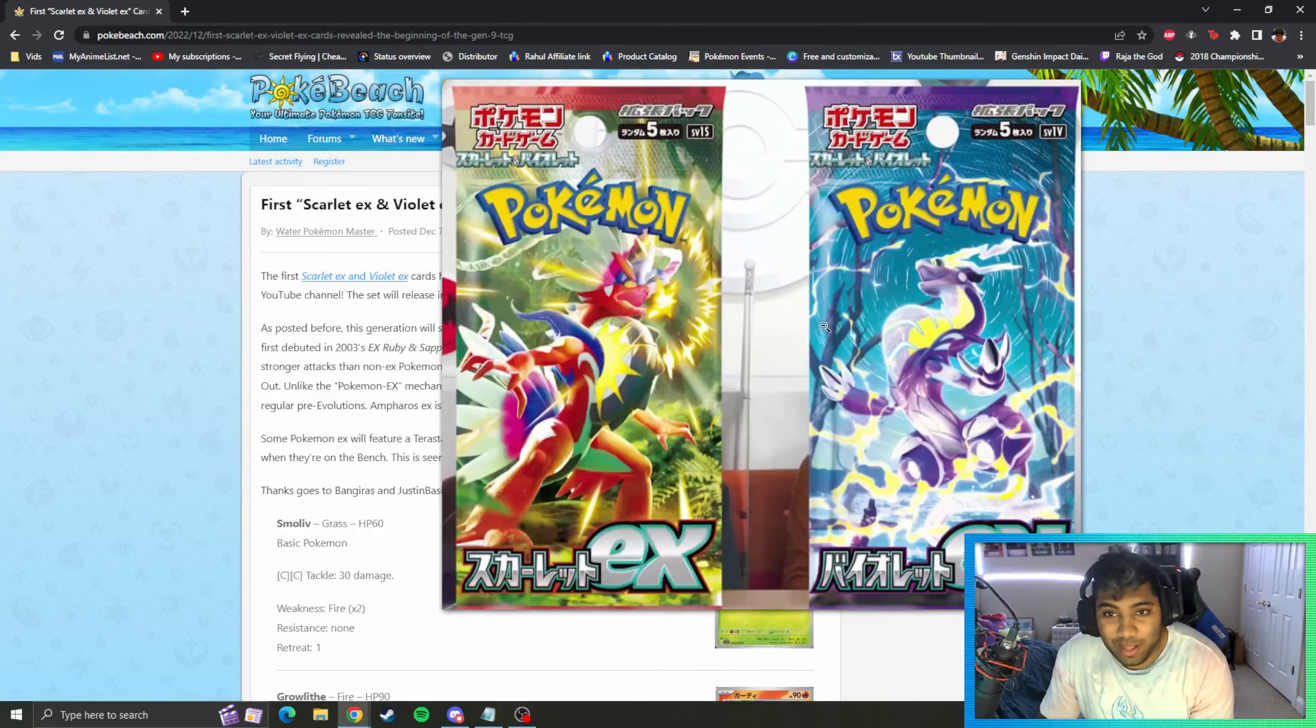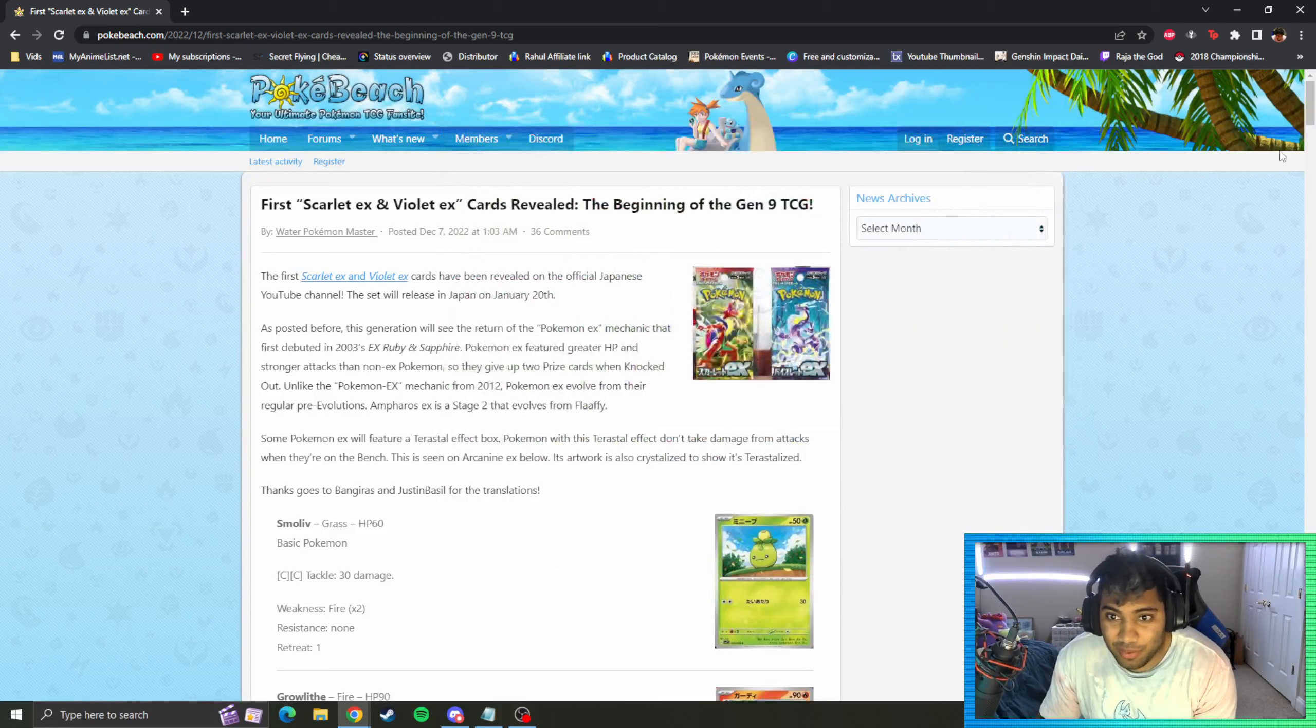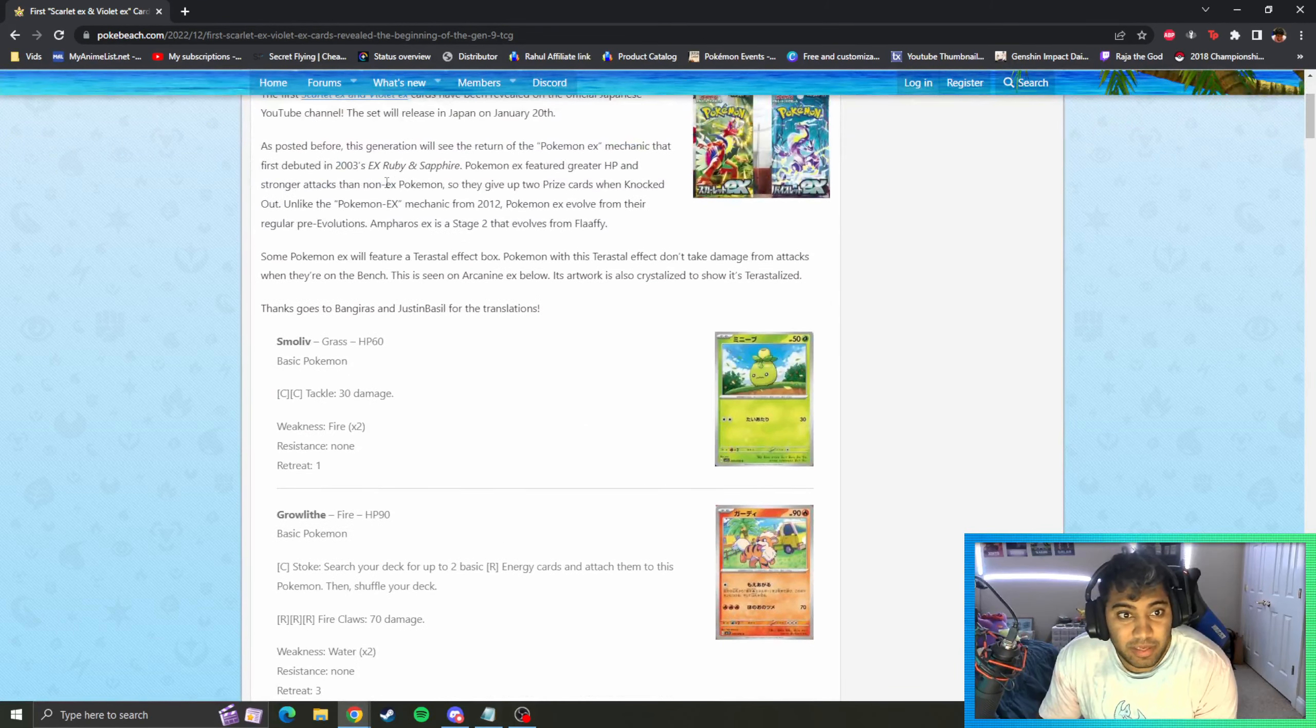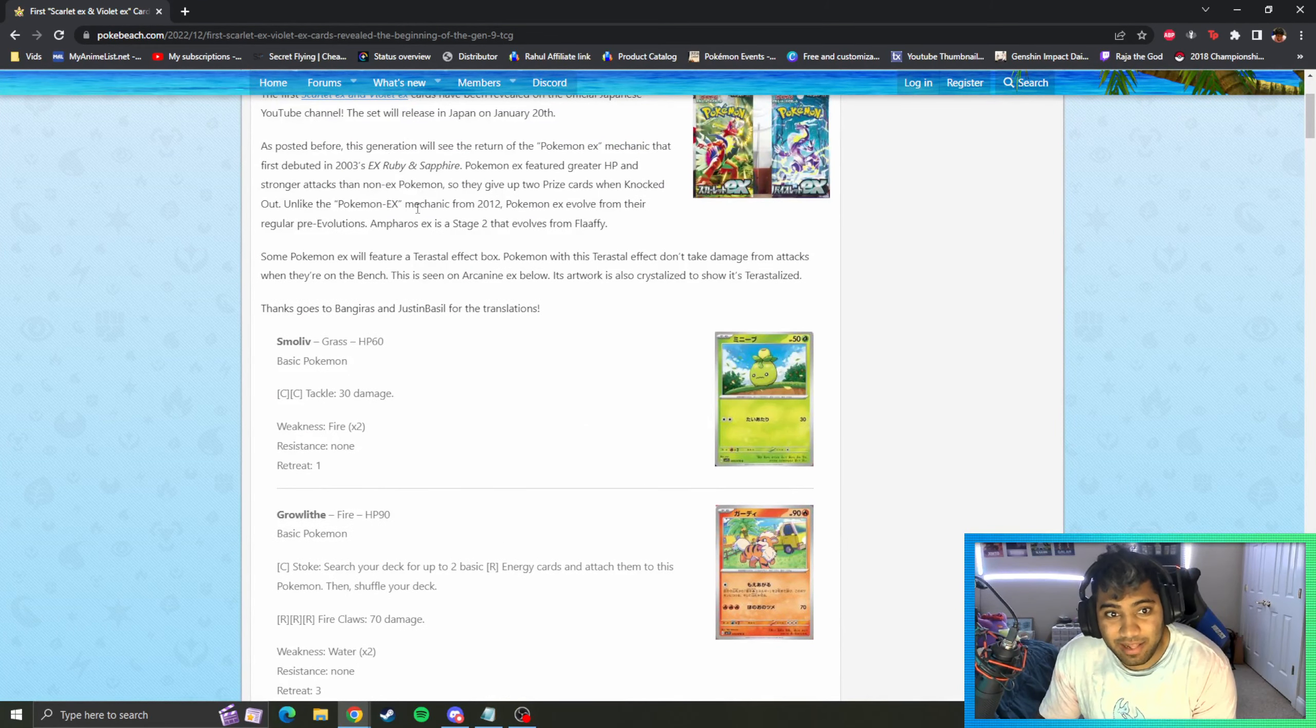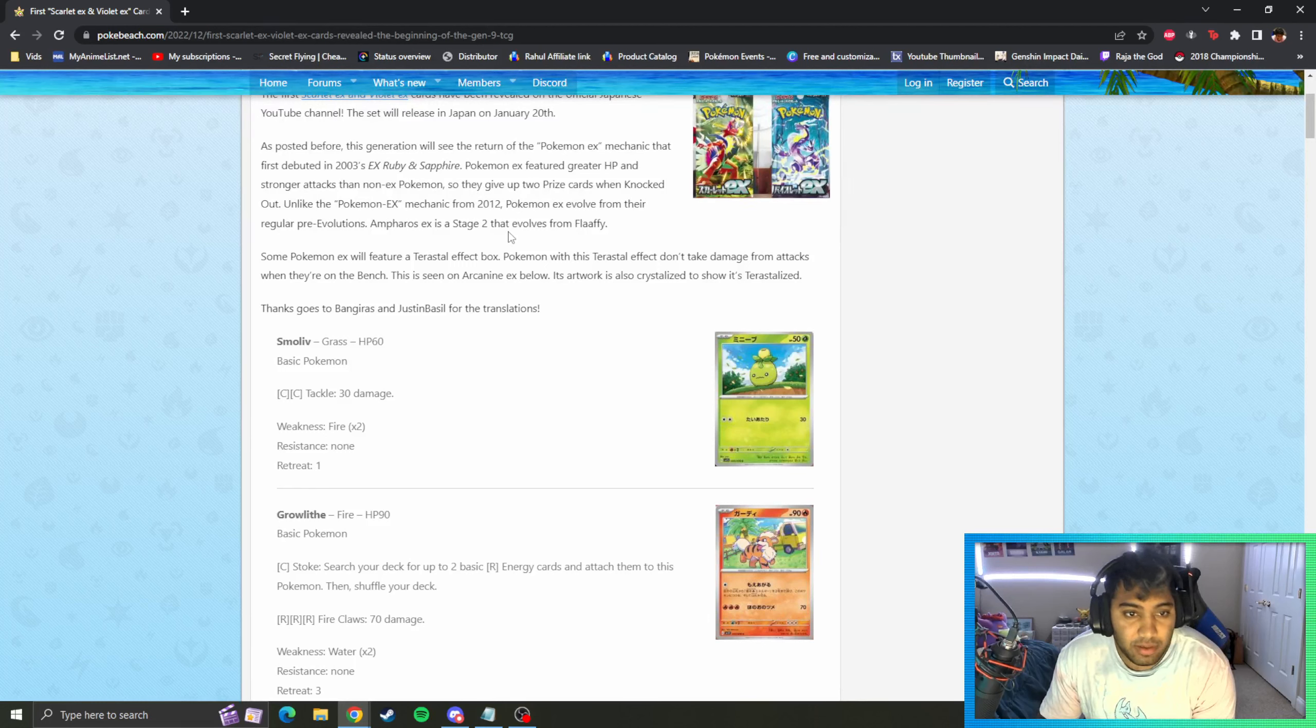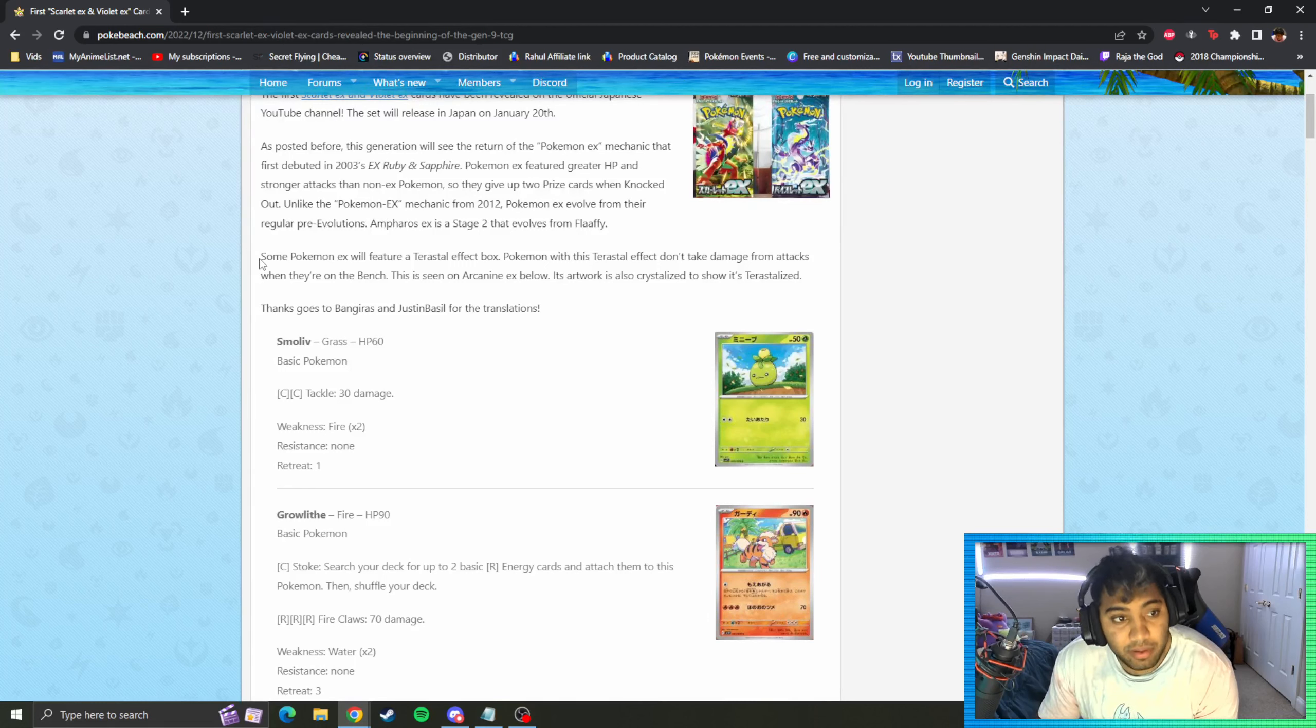Basically we're revisiting the EX mechanic. This time around, unlike 2012 or something, we have to evolve our EXs all the way up.